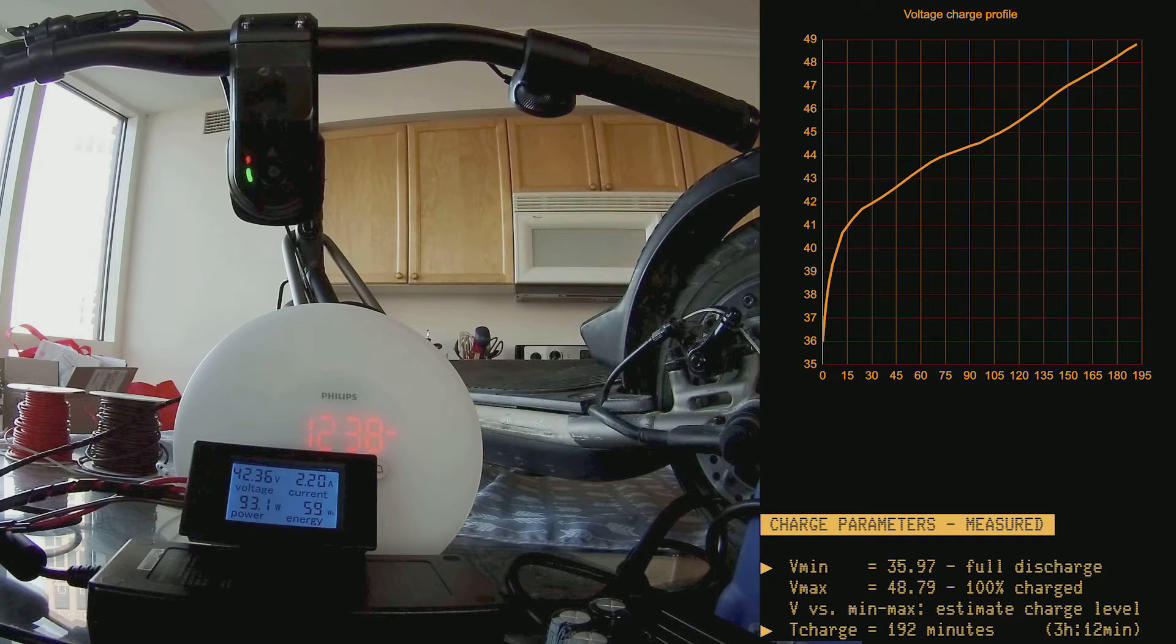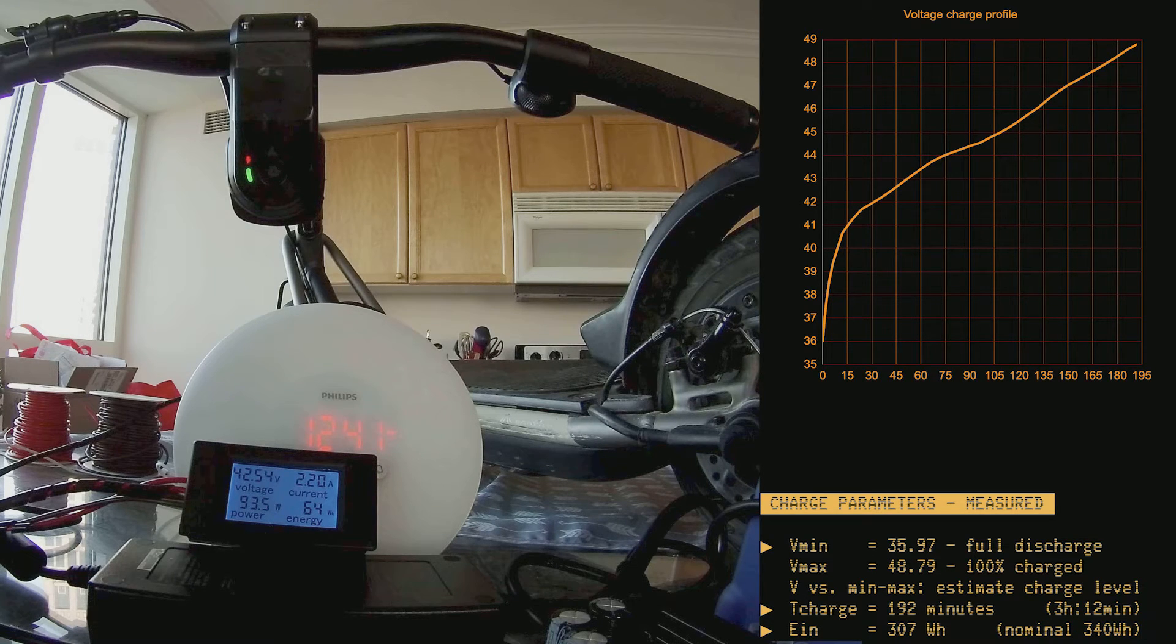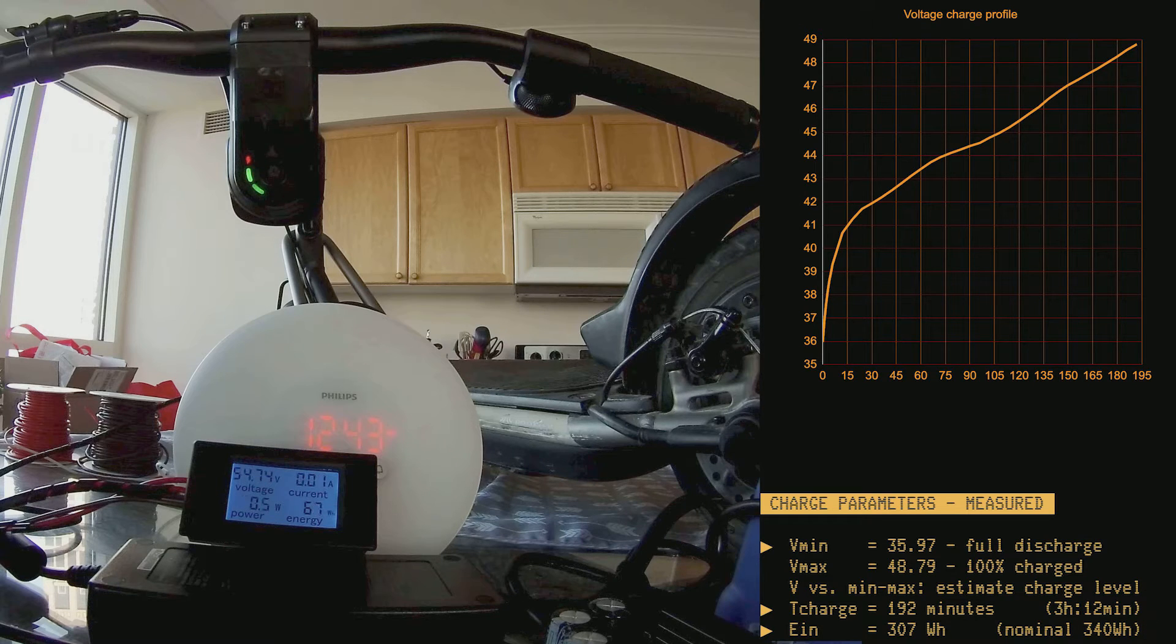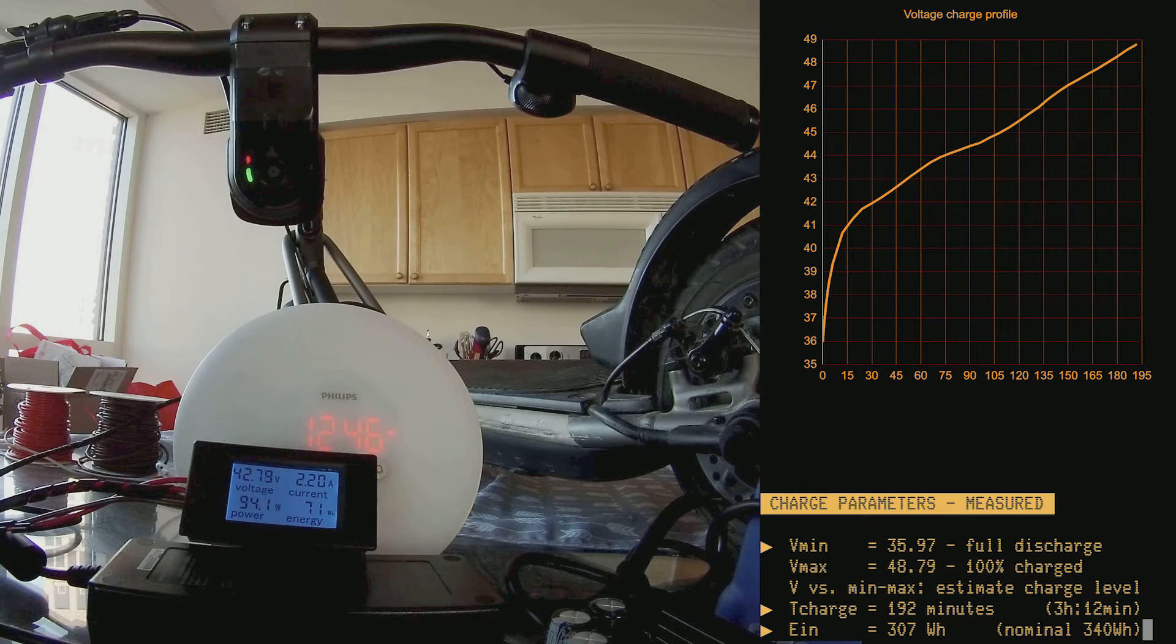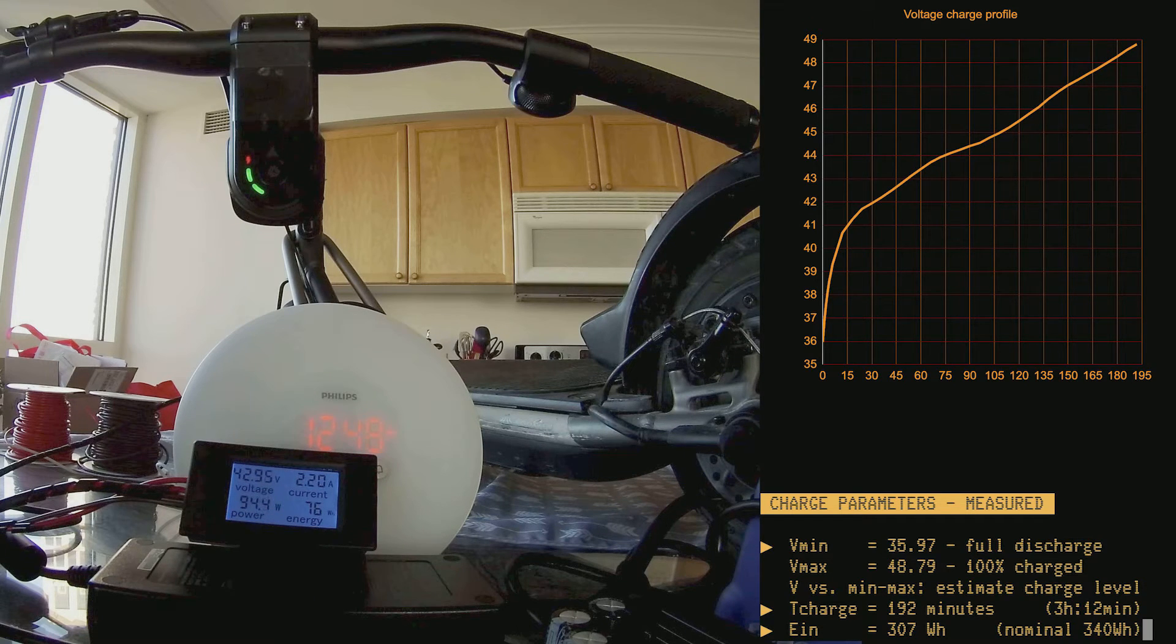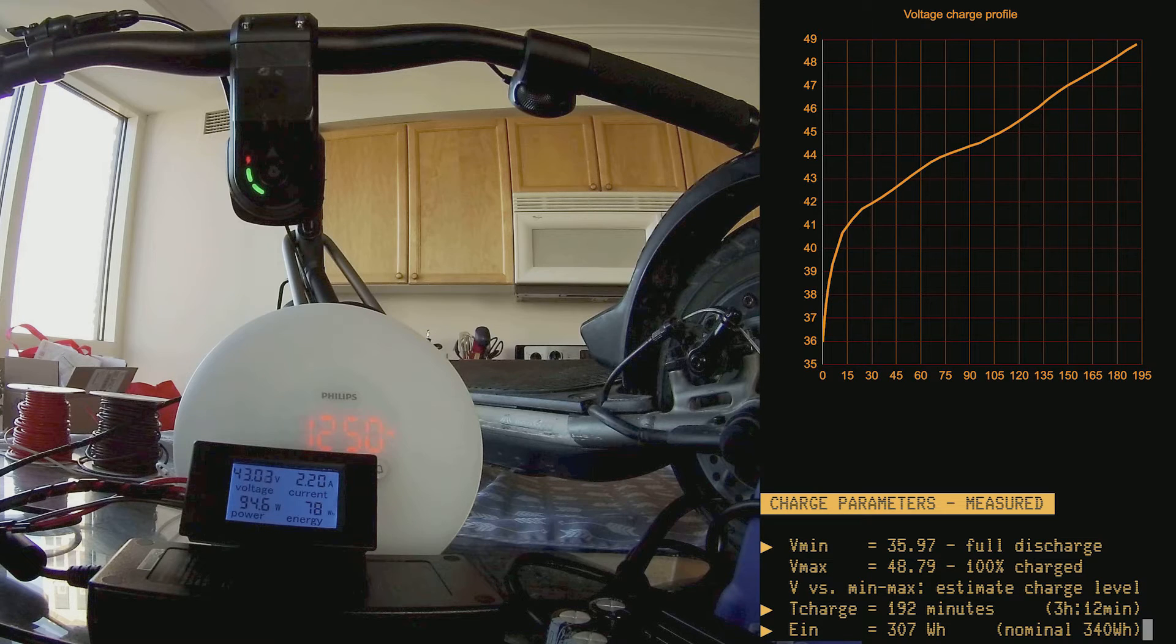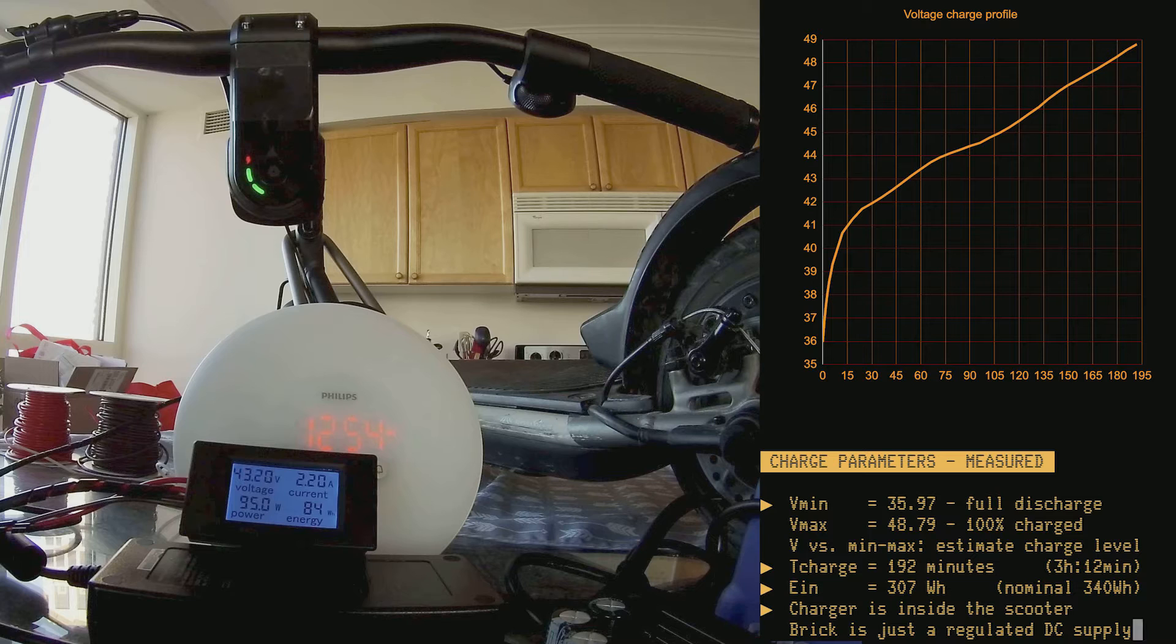Charging time was 192 minutes, so that's roughly 3 hours and a quarter, and the total amount of input energy that we provided to the scooter's internal charging circuit was 307 watt-hours. This is a little disappointing, because the nominal battery energy capacity is 340 watt-hours. So, this value is roughly 10% below nominal.